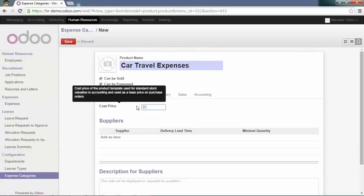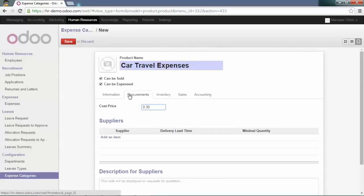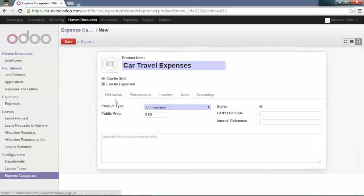This will be the rate the employee will be reimbursed, while the sales price will be the rate at which you will reinvoice the customer. Let's save this expense category.